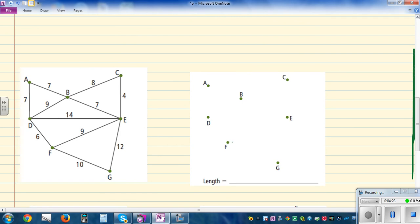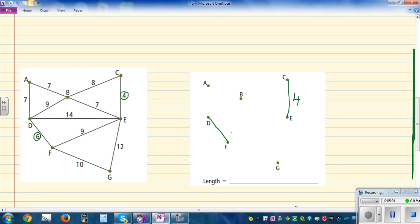Moving on. Here again, which is the smallest? The smallest is 4, so I'm connecting C and E — that is 4. The next is 6, so I'm going to connect D and F. The next values are two 7s — I connect those two edges of length 7 each. Now we basically have three groups.